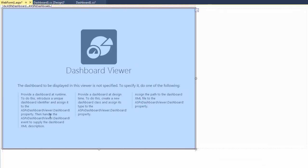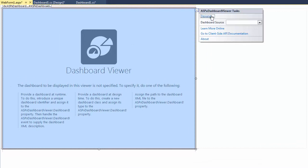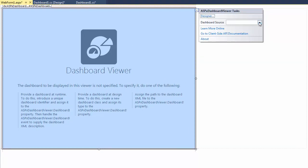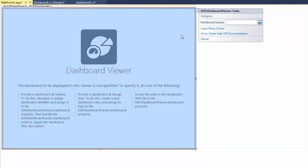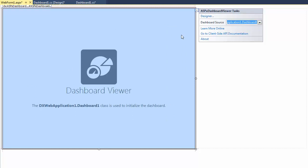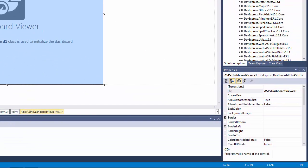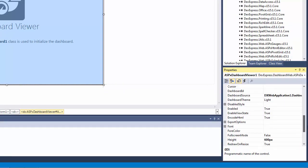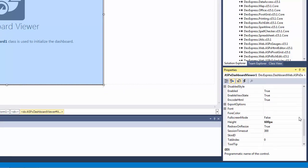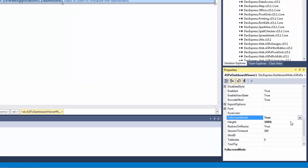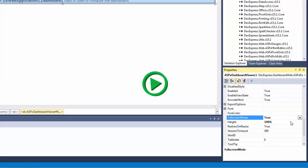Now click the Controls Smart Tag and specify the dashboard source. Select the created dashboard from the project dashboards. Switch the ASPX Dashboard Viewer to Full Screen Mode and run the application to see the created dashboard in the Web Viewer.